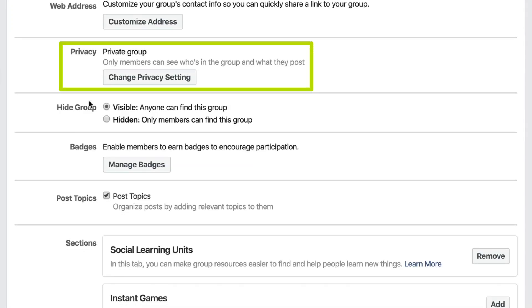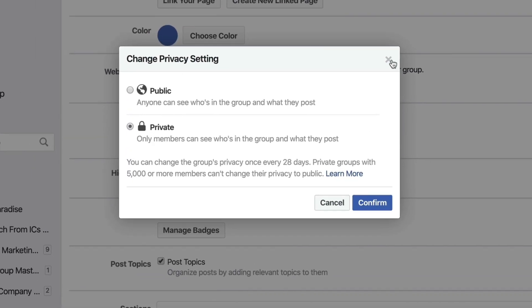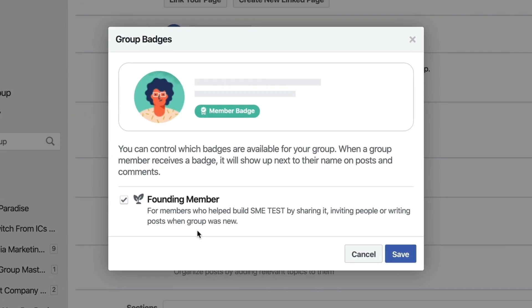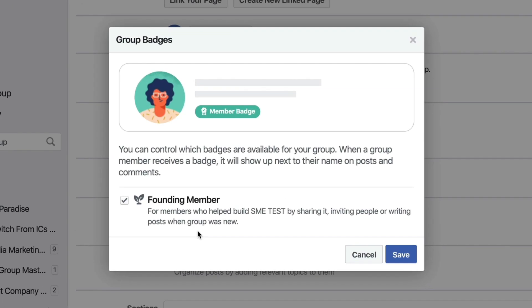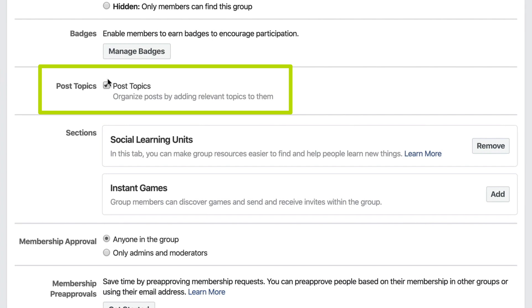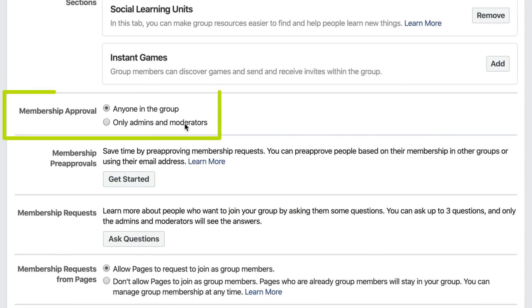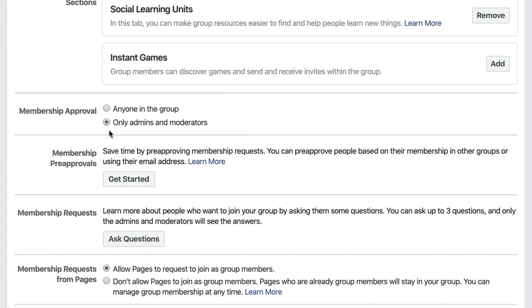The Privacy Settings — if you ever want to change your privacy setting again you can do it right here. Next are Badges, which Facebook is always experimenting with. Then Post Topics, which you can check or uncheck to organize posts. Under Membership Approval, you can allow anyone in the group to approve members — which I don't really recommend — or only admins and moderators. I'd go ahead and check that second option.